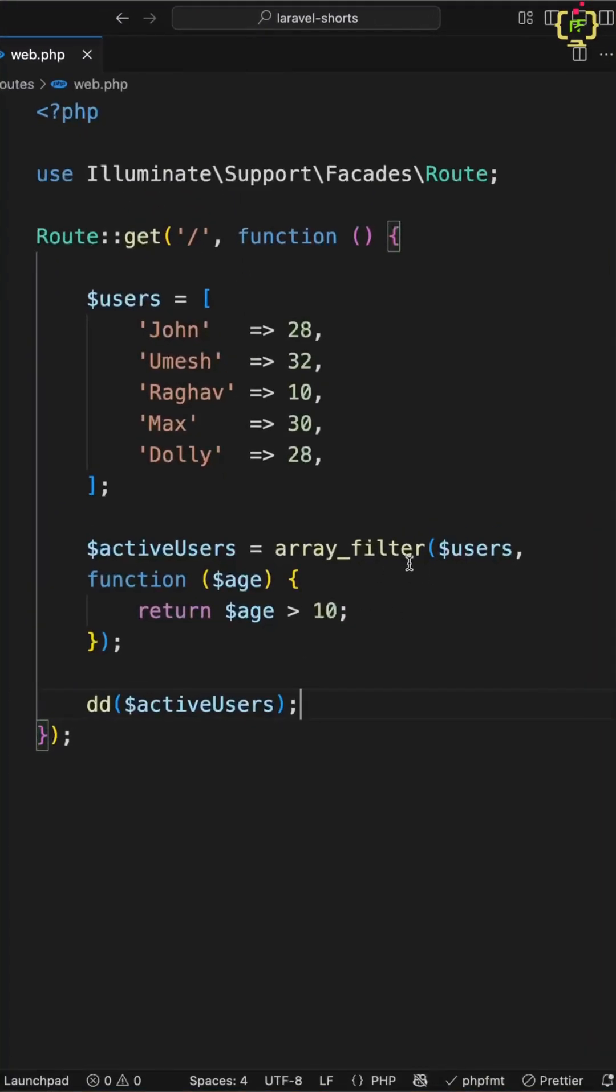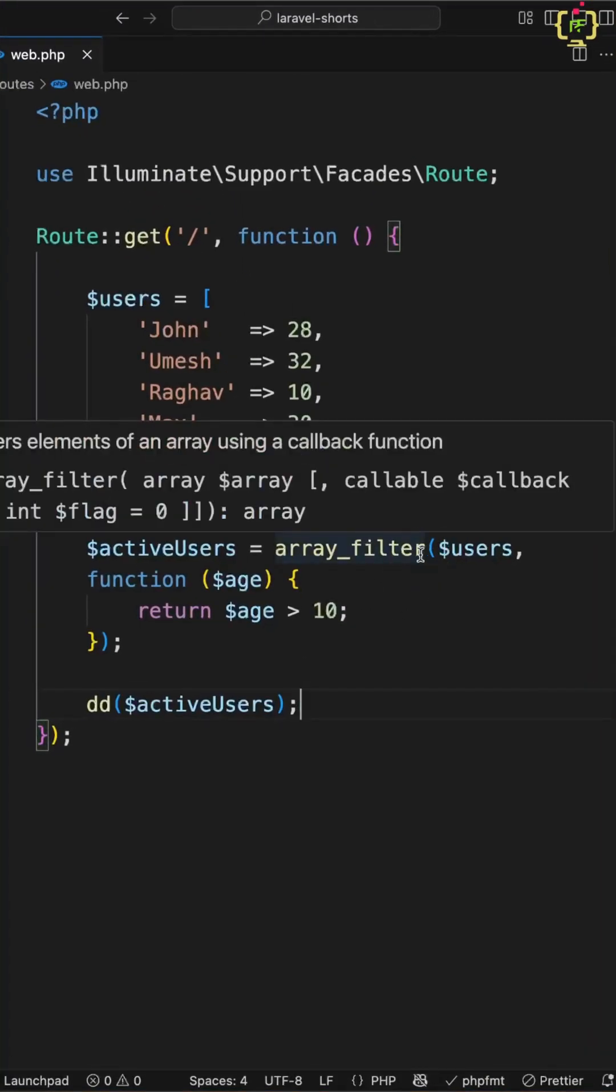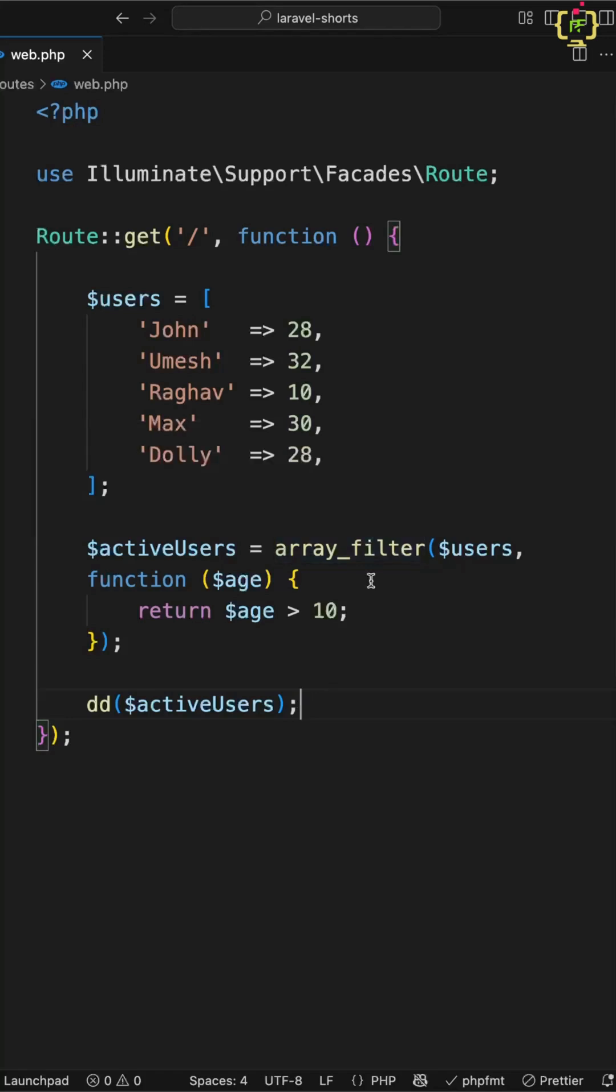Are you still using ArrayFilter function in order to clean your arrays in Laravel? Let me show you a Laravel trick that is cleaner, more expressive, and just better.